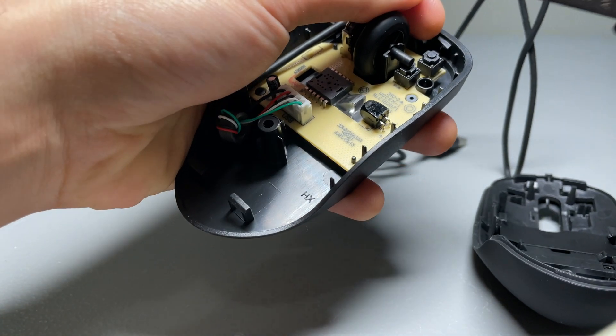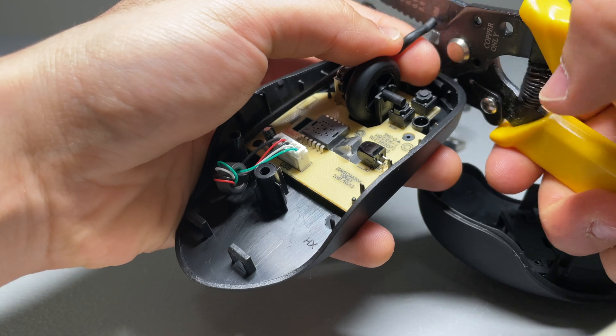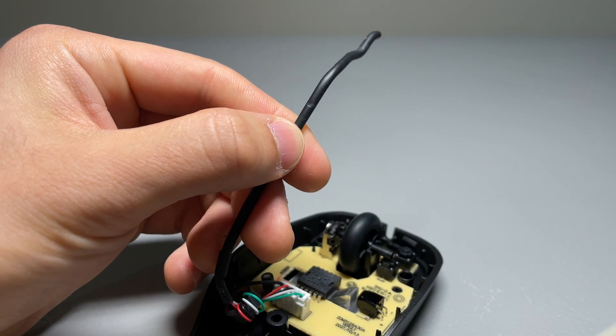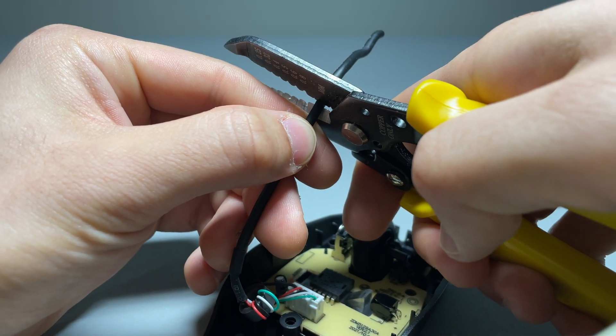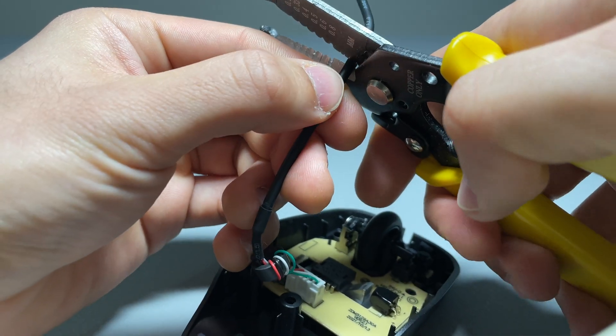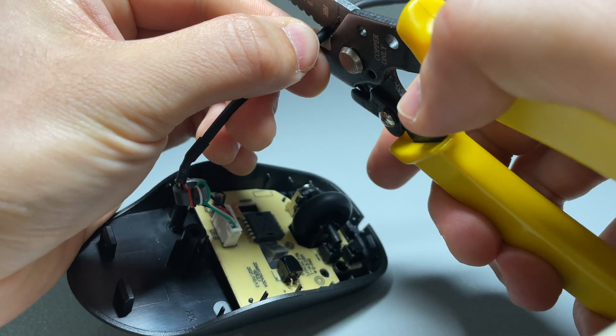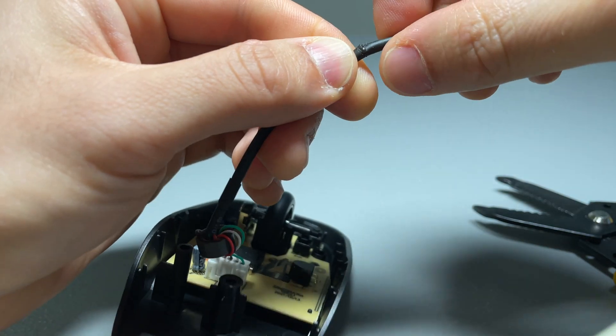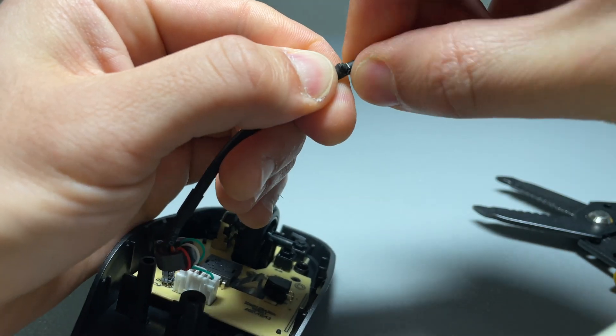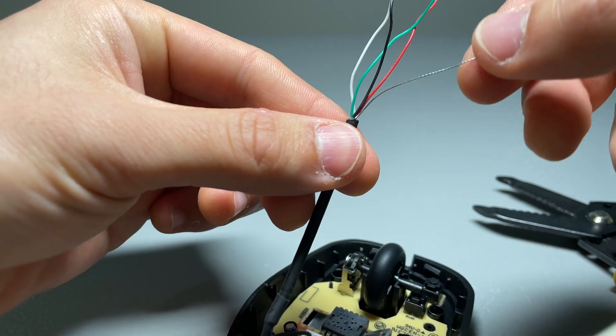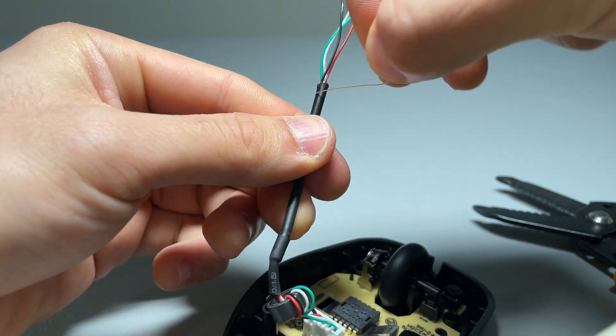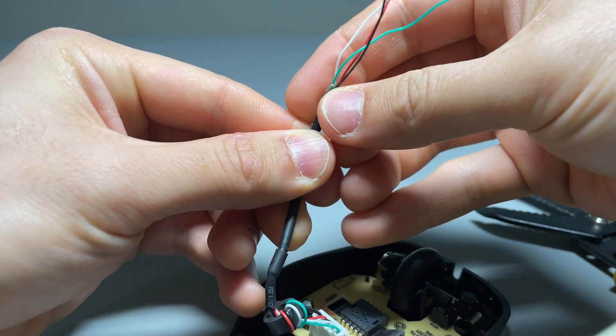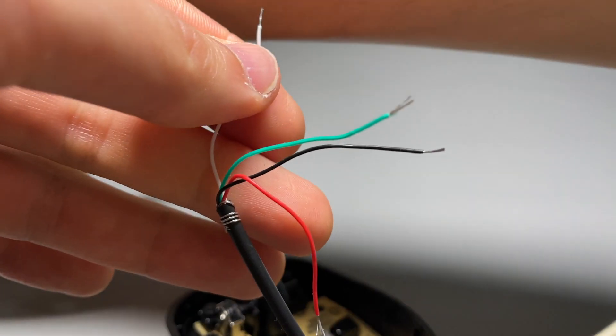Next, cut the USB cable close to where it exits the mouse body. Now we have to expose the four wires that are inside this USB cable. The tricky part is to avoid cutting them. So what we do is make a partial cut all the way around the perimeter of the wire. Now we can grab both ends tightly and twist until the four wires are revealed. I don't think we'll be needing this shield wire, so for now just wrap it around the USB cable. Now we can strip the ends of each of the four wires.